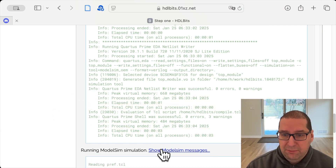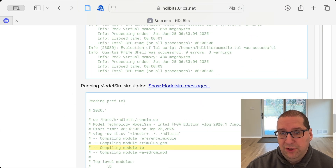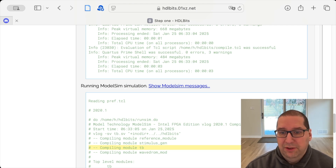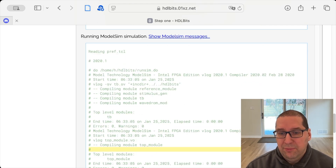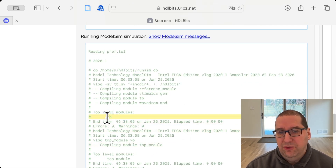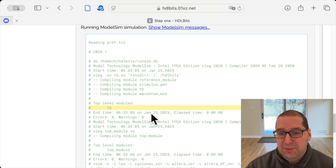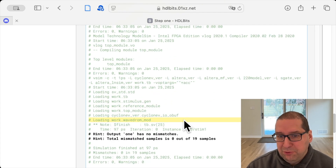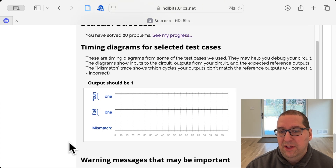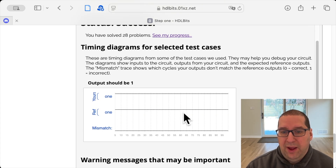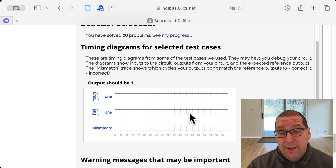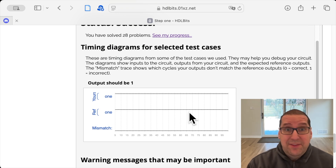ModelSim is what actually simulates that circuit over time and runs the test bench. You can see there's a test — TB is probably for test bench. No mismatches. And then we get to see a graph of everything.